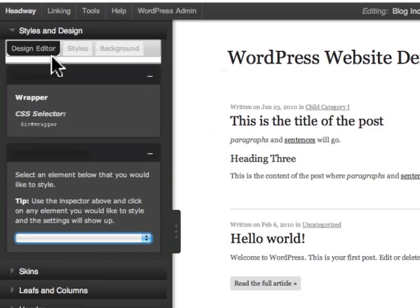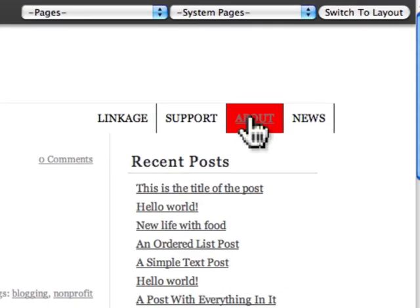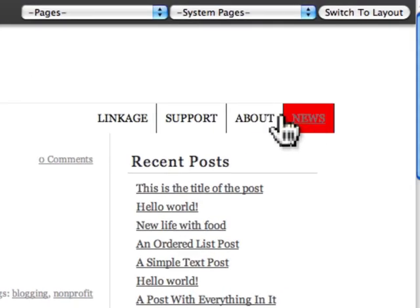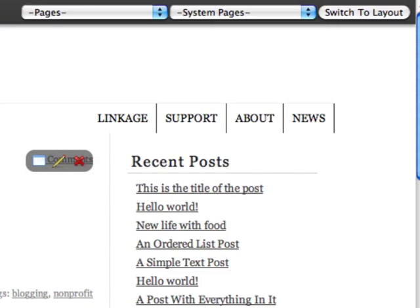So again, you can style the hover over within your WordPress website without having to do any coding at all.